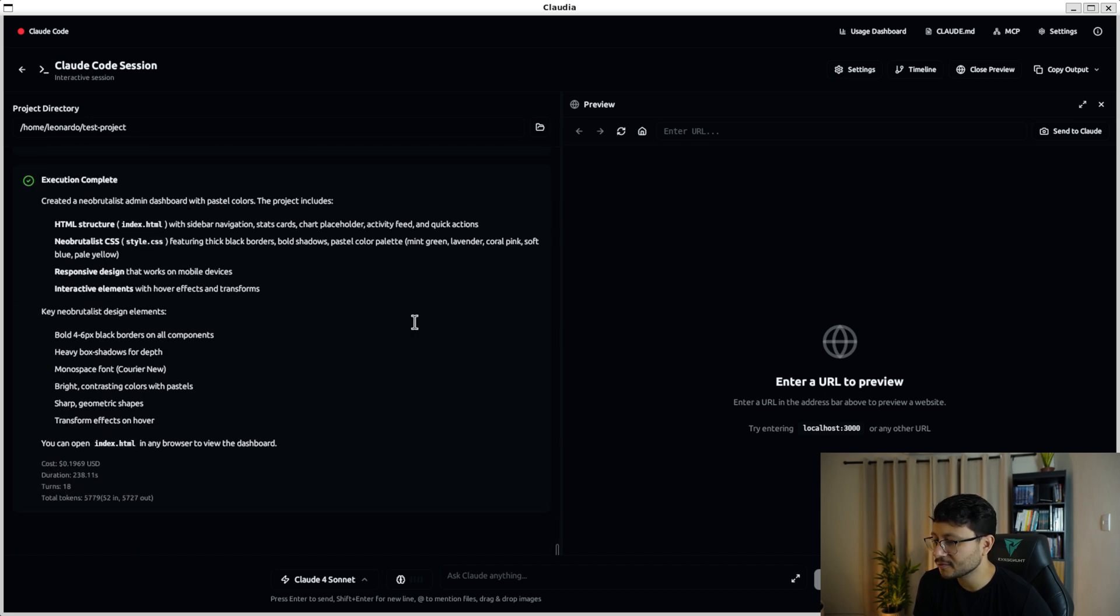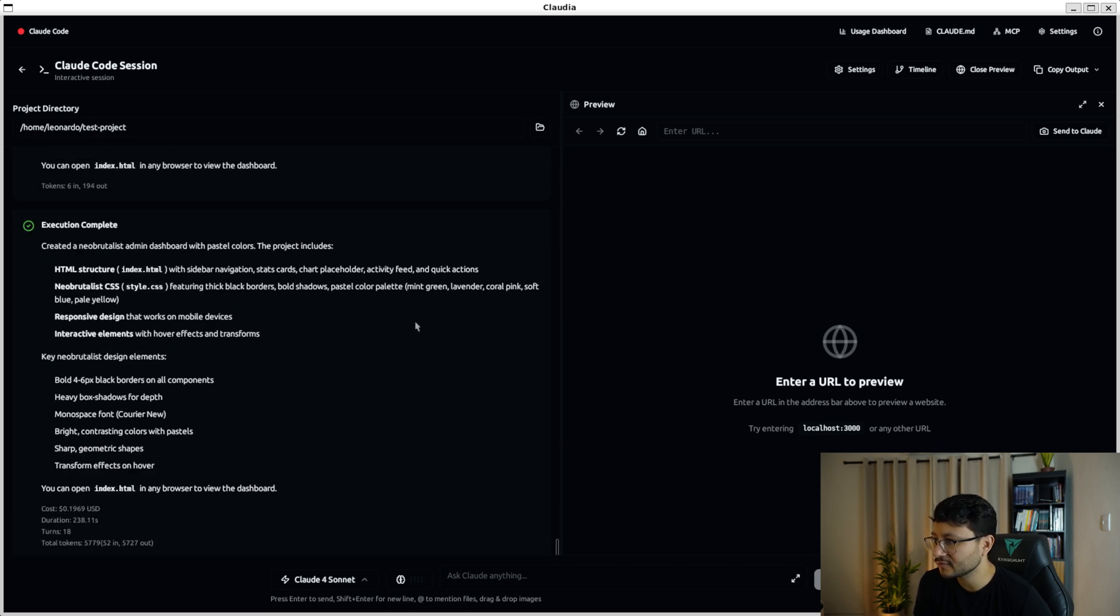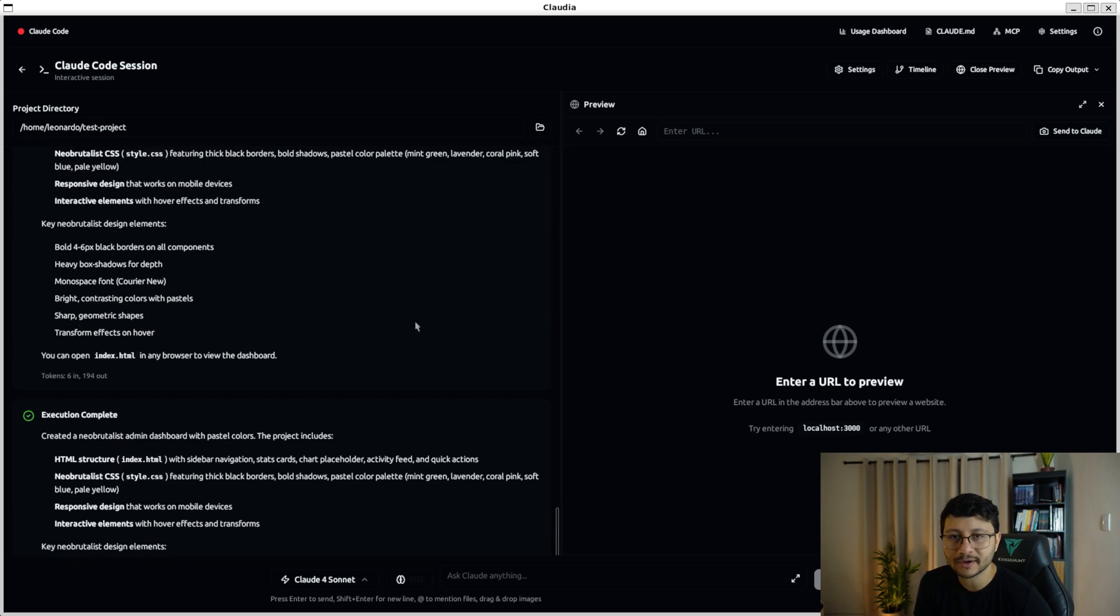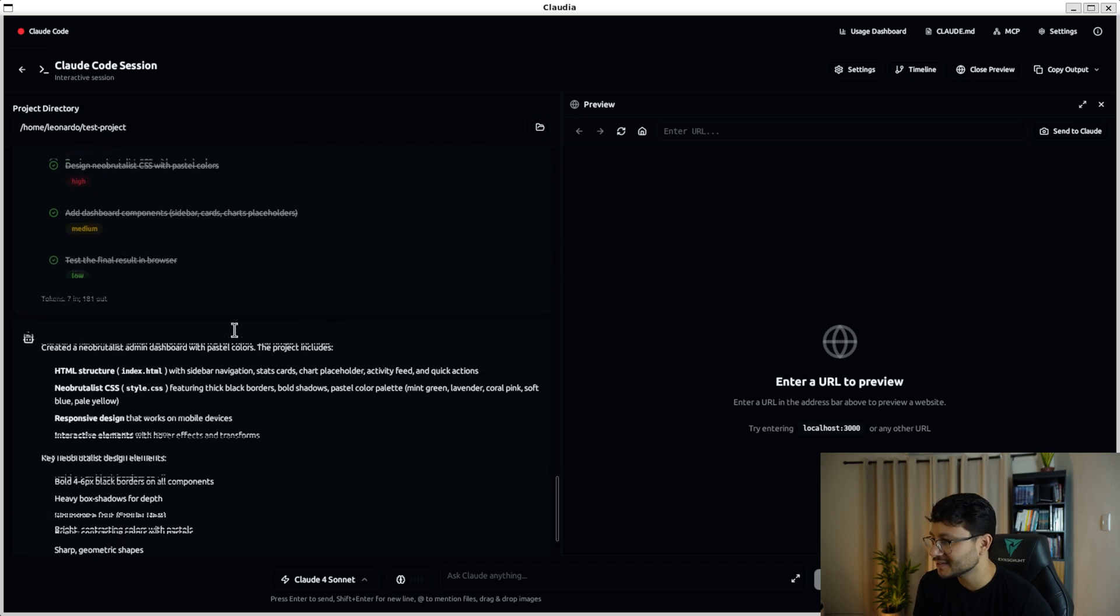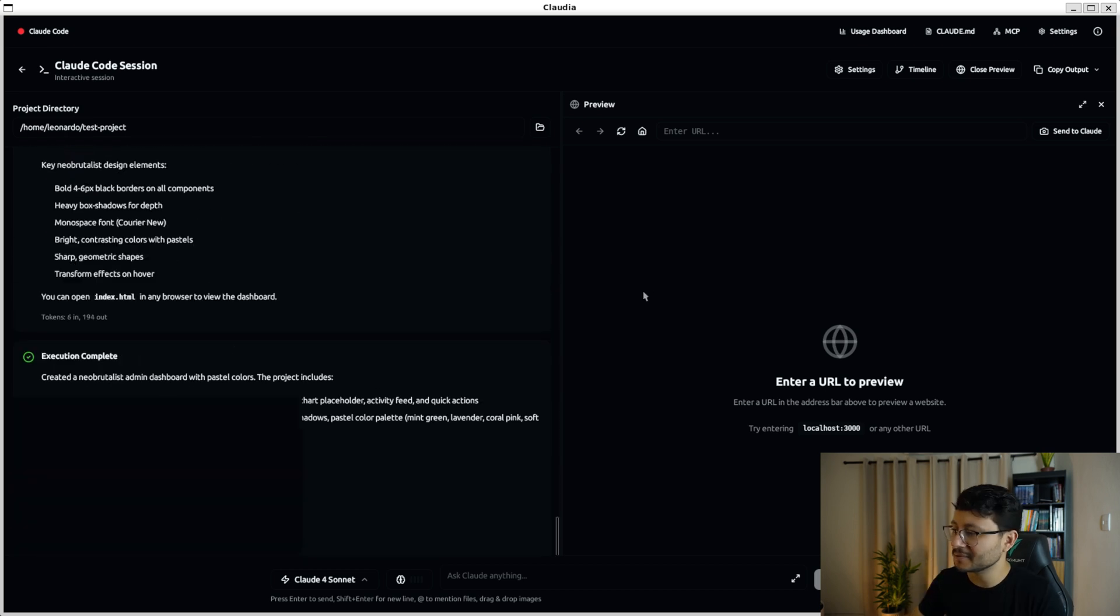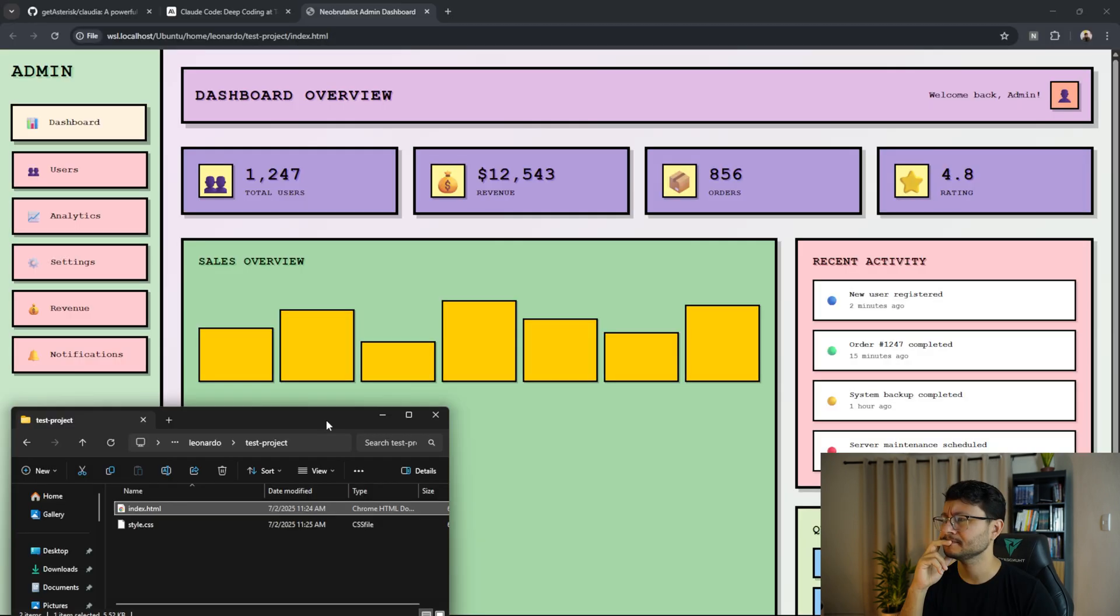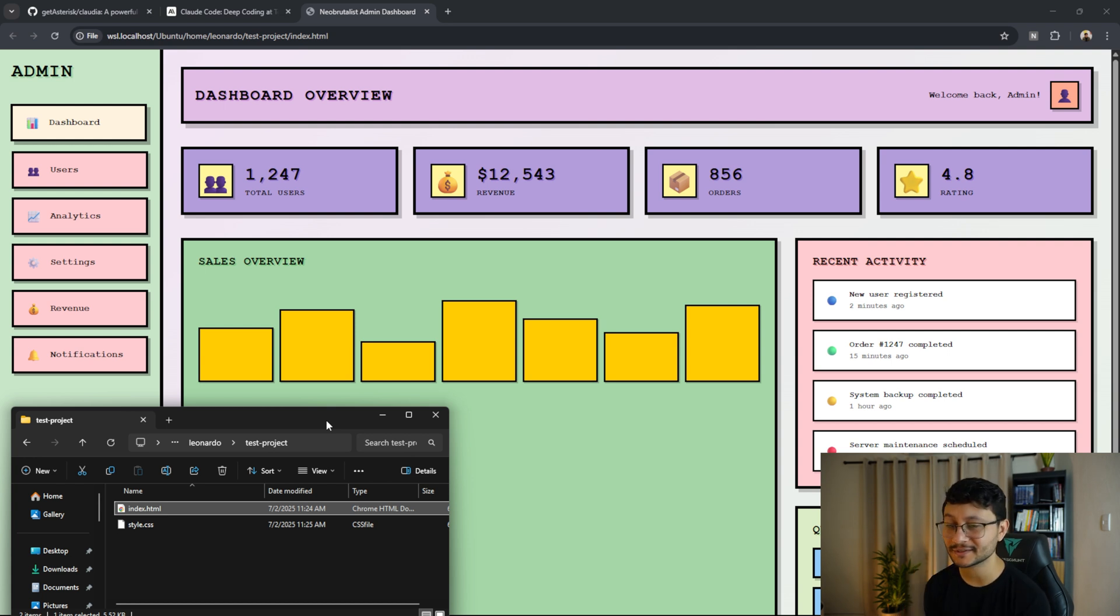Apparently it tried to run the server in the port 8000 using Python, but there is no Python inside of this WSL instance. So it just gave up and told me to open the index.html.